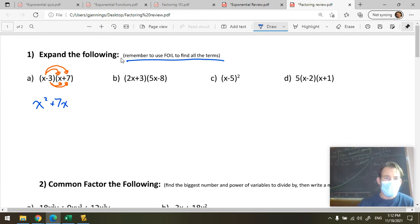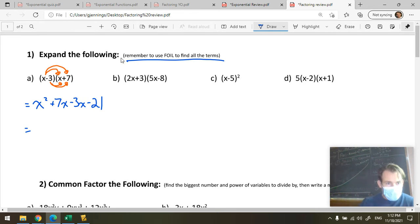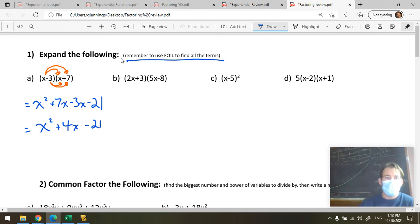Negative 3 times X is negative 3X, and negative 3 times 7 is negative 21. I have 7 apples and take away 3 apples — that gives us 4X. So the final answer is X squared plus 4X minus 21. That can't be expanded or simplified anymore.